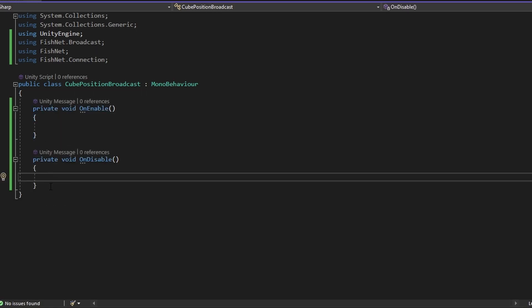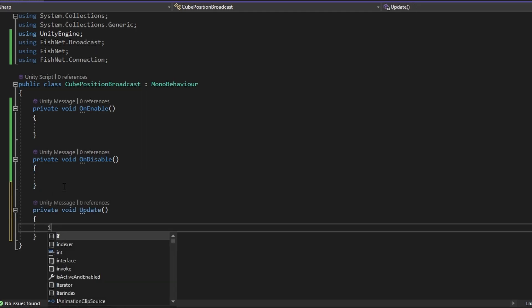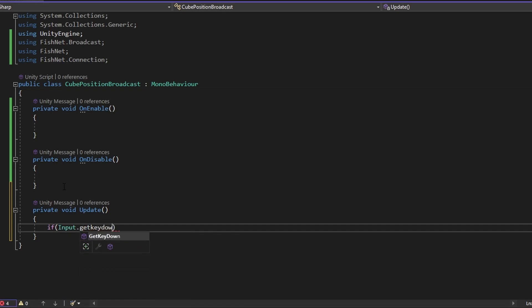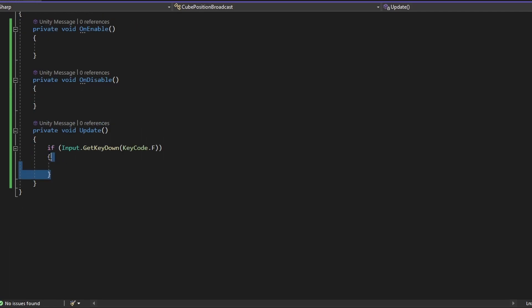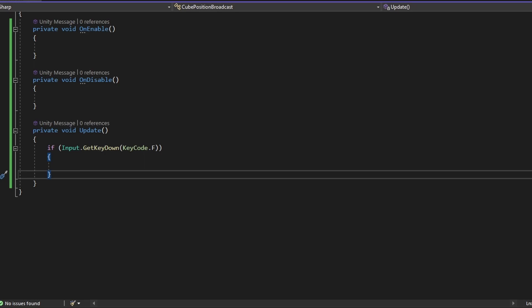I'll get into that a bit later. We also want an Update loop — I'm just going to do an if Input.GetKeyDown with KeyCode.F as an example, so we do something when we press F. Now let's look at the broadcast setup. First, we actually need to set up a struct. A struct is basically something that holds data, and in this case we're sending a struct over the network — we're sending data.